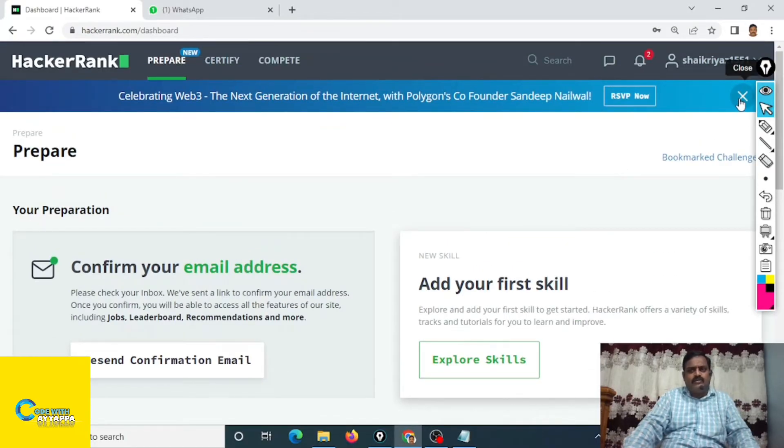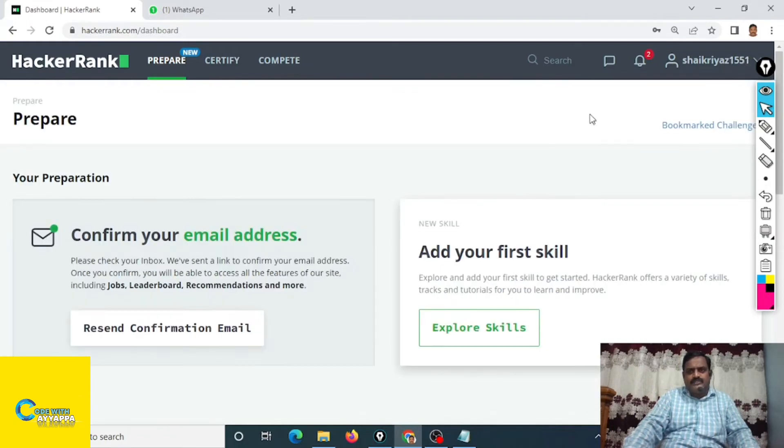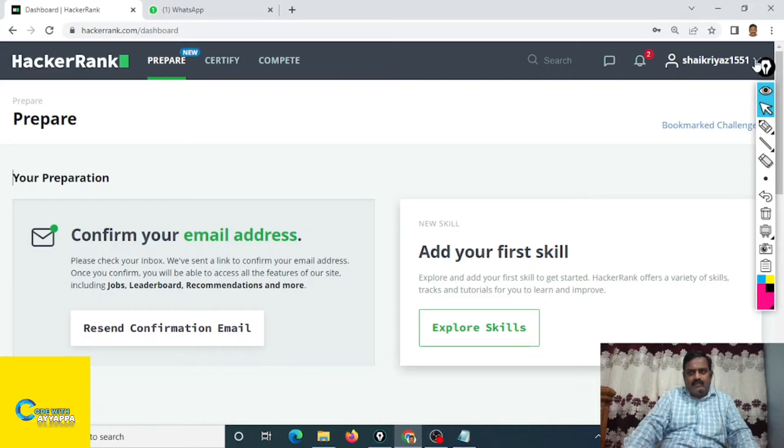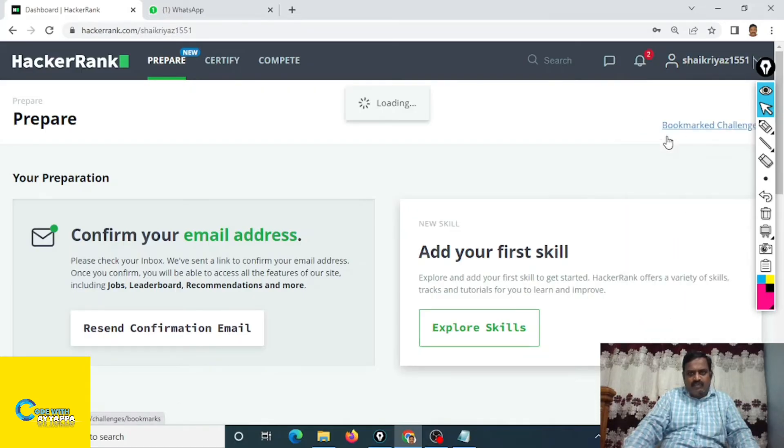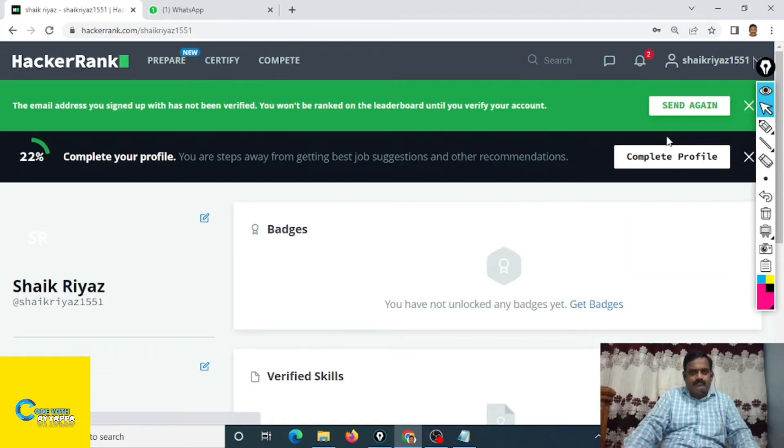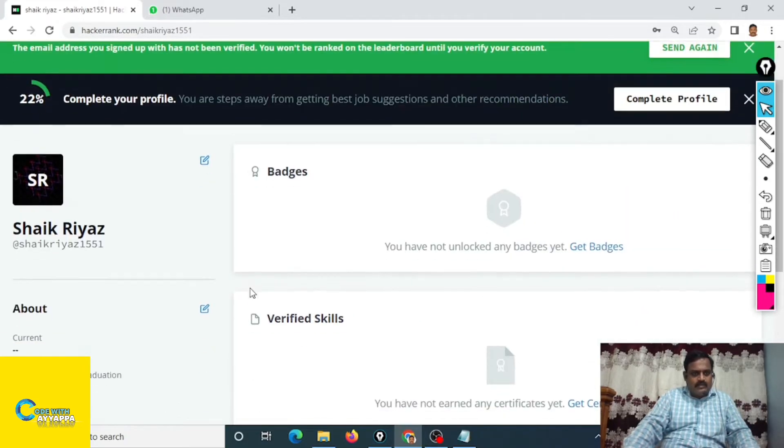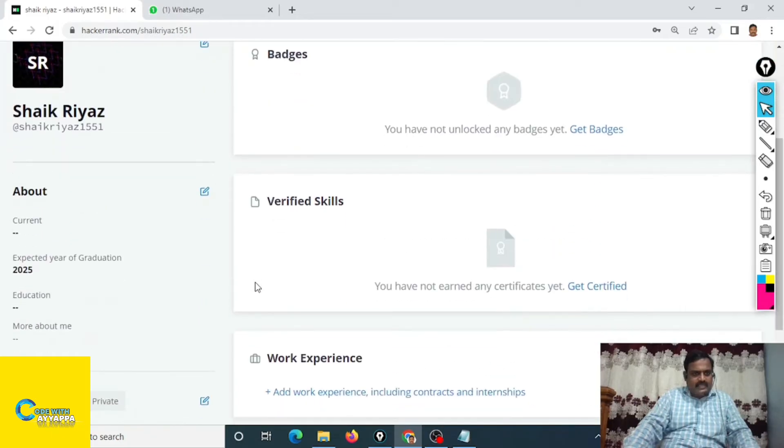This is your HackerRank profile. Go to this one, profile. If you observe here, your profile ID is this one.